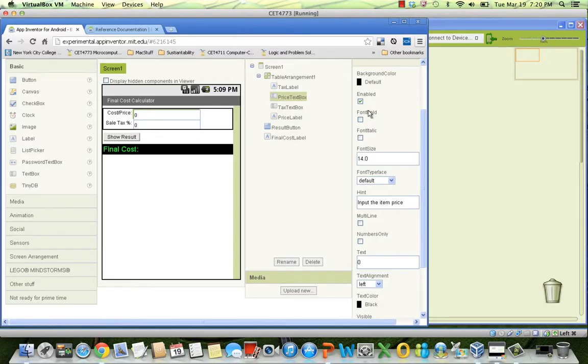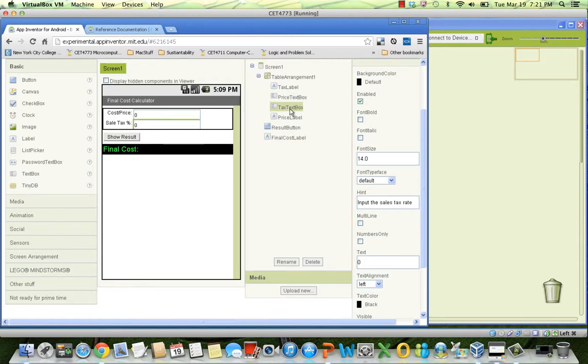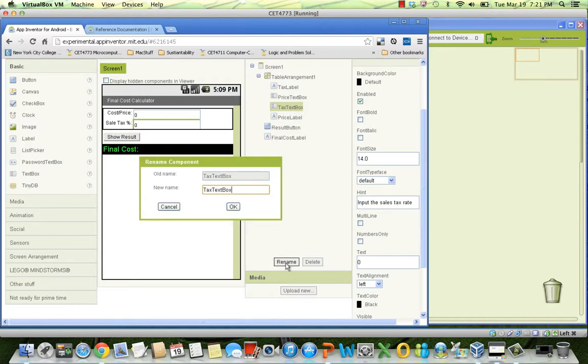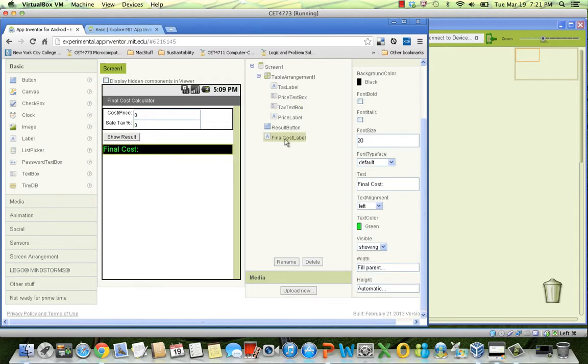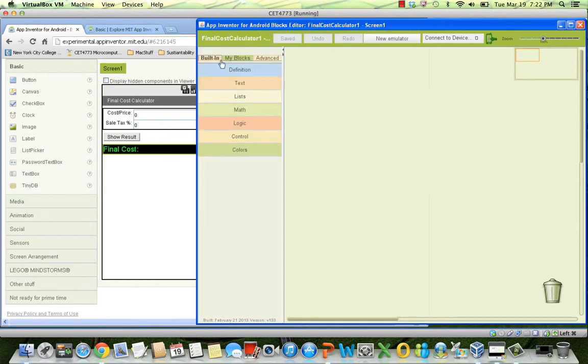Well, I have created already the user interface. Price or cost is going to be input by the user in a text box that I call price text box. Sales tax is going to be input in a box that I call tax text box. You can change the name of these components by clicking the rename button. Remember, you should name them something that is meaningful and intuitive. Now, this is the label where I'm going to print the final cost. These are the properties of the final cost label. Now, let's move to create our first variable.